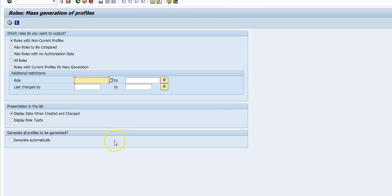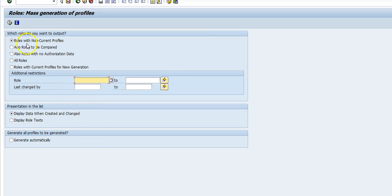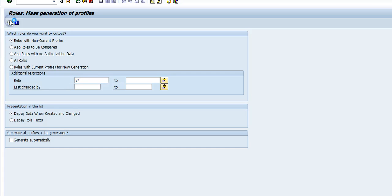In this video, we are going to look at transaction SUPC, which can help us mass-generate roles and look at roles which have some issues. The first option is roles which don't have the current profile. If we run this for all the zeros, what it means is the profile